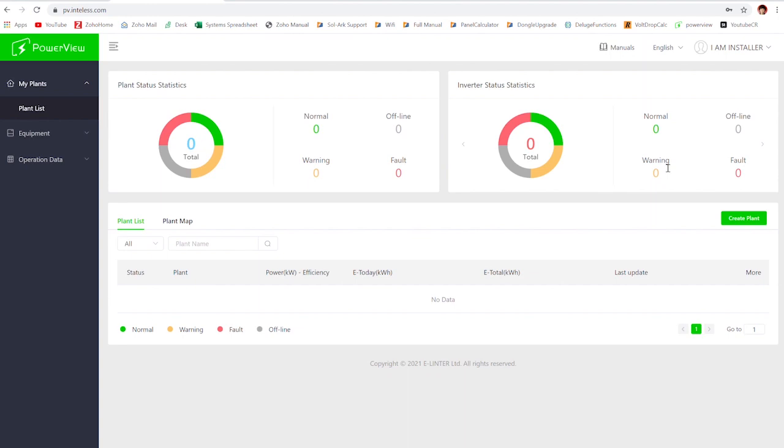The first one is where the installer creates the plant first, and then one where the customer creates the plant first. Before we get too far into this, I wanted to go over the description of the types of access granting in PowerView.